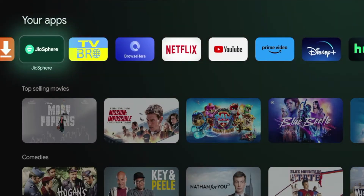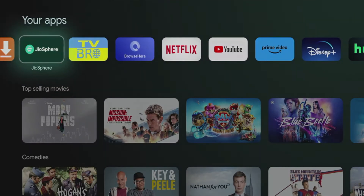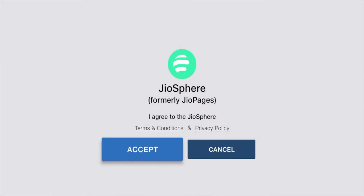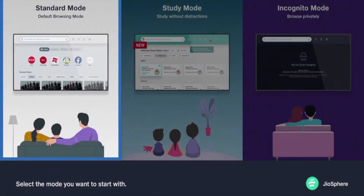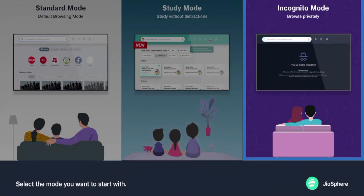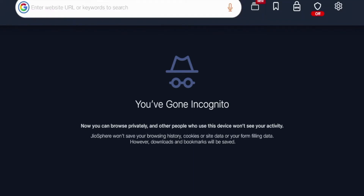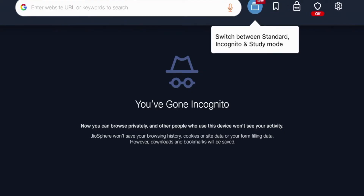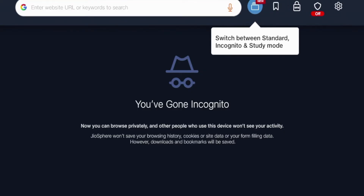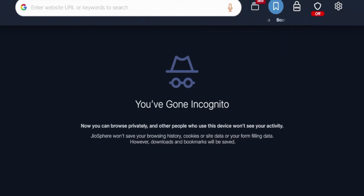The second browser I want to show you for Android TV devices is called Geosphere. Geosphere can be installed from the Google Play Store just like Downloader. As I open this for the first time, I'm going to click Accept. There are some different modes that you can choose inside Geosphere — I'm going to click Incognito mode. One thing I like about Geosphere is these different templates for web browsers. It says you've gone Incognito, and it defaults to Google Search up top.